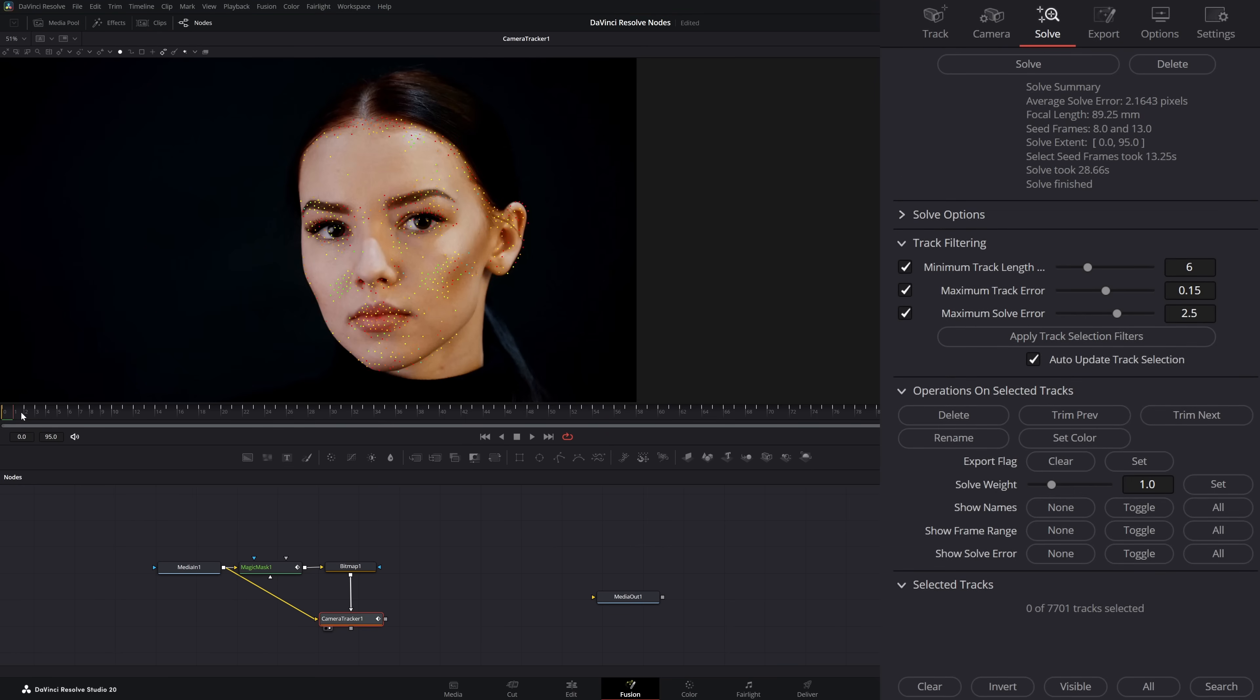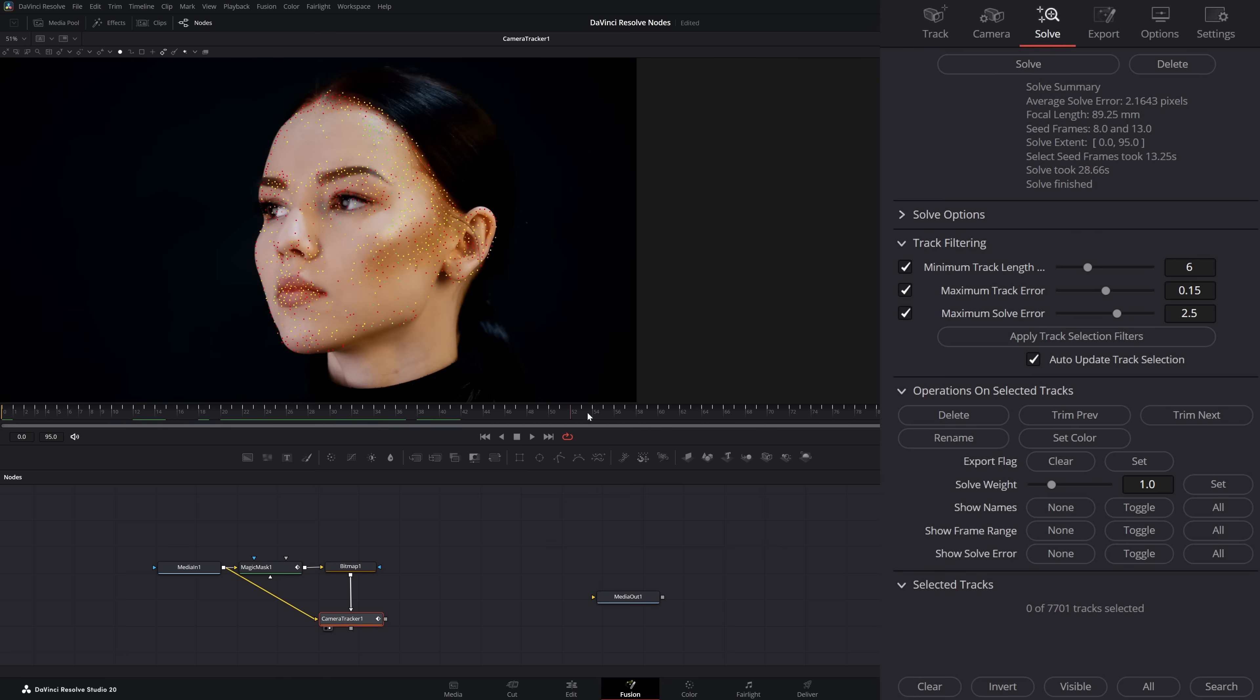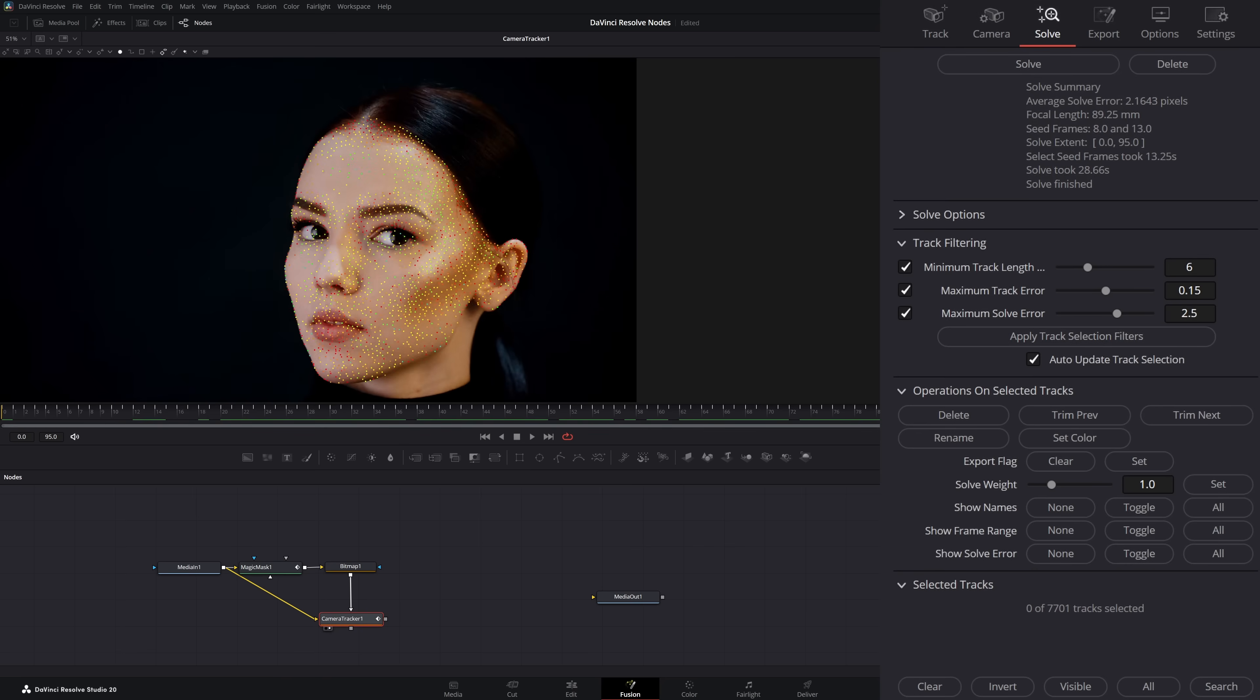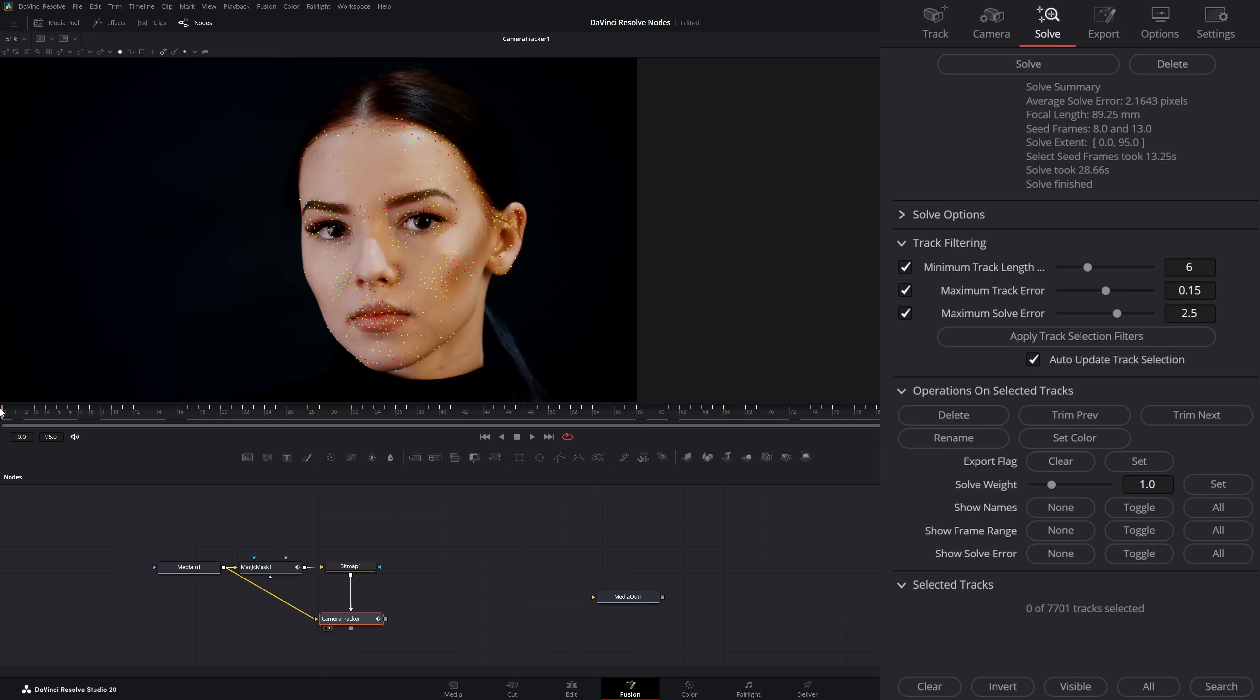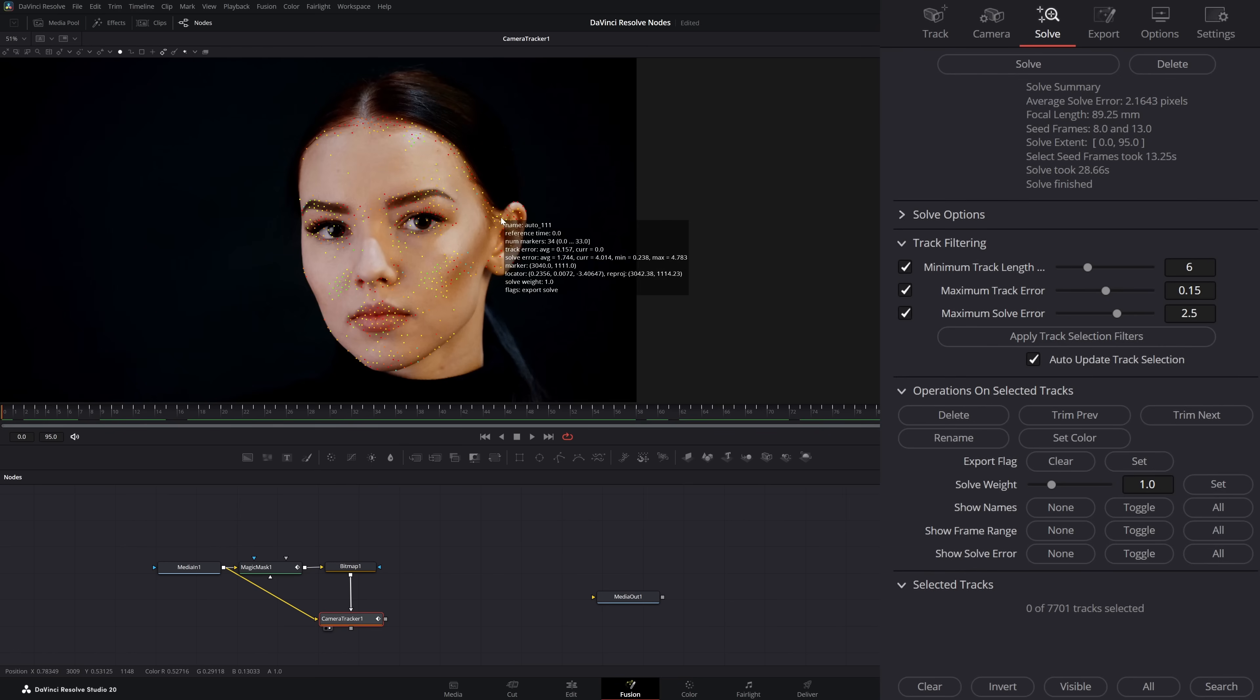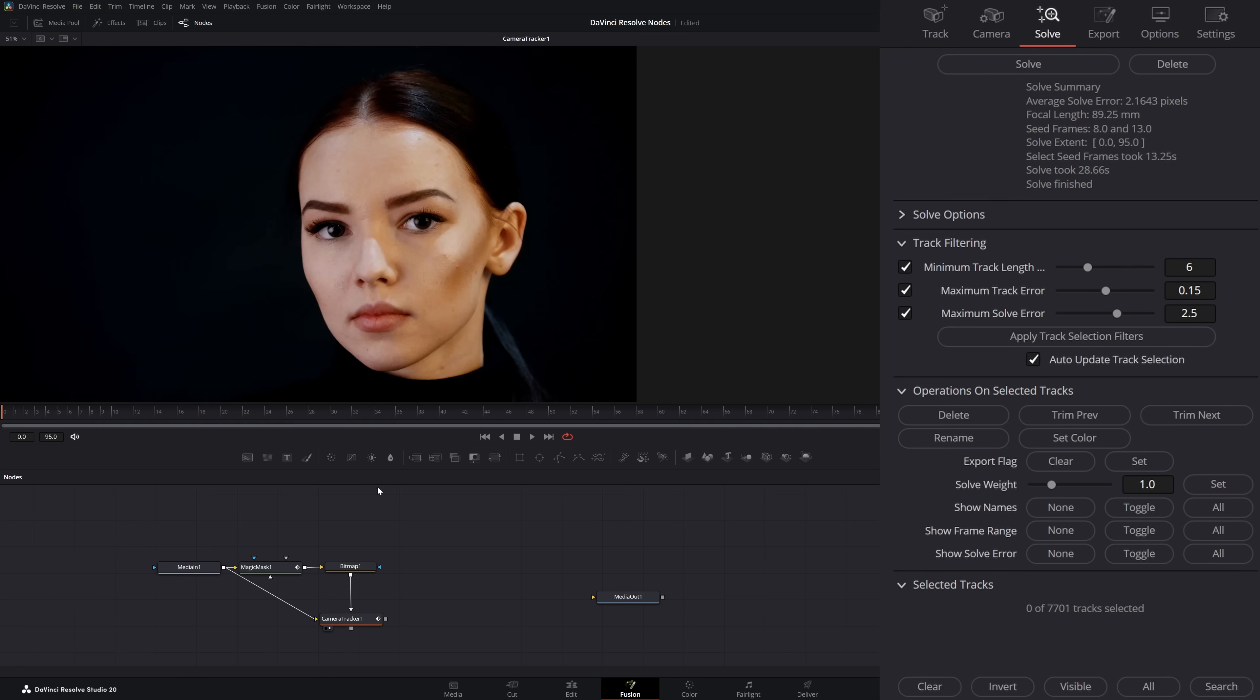So we're back with our solve. We've got some nice little points on our face. We're not going to worry too much about our solve rate up here because we're really not solving for a camera track. We're just tracking our face. So even though they're red, they're actually decent tracks for what we're trying to do.